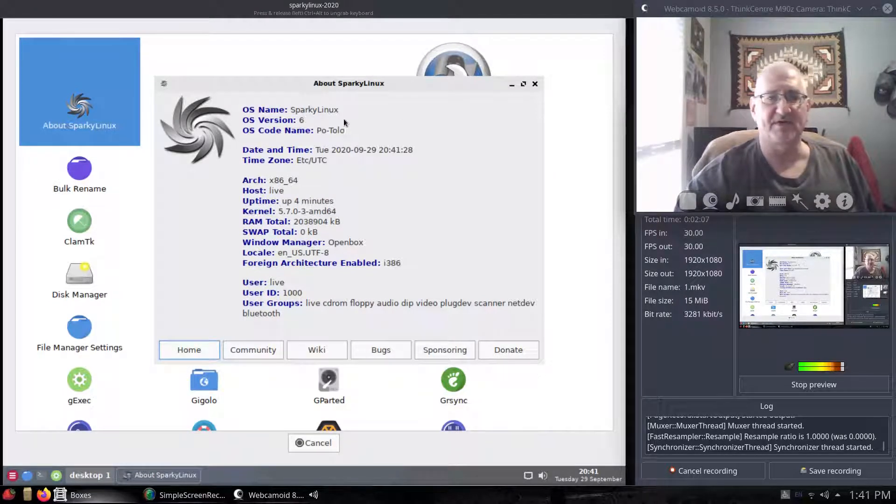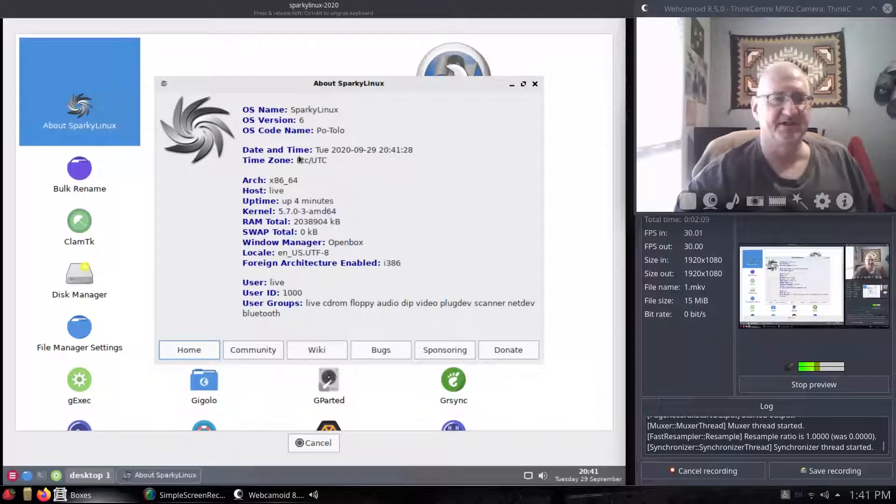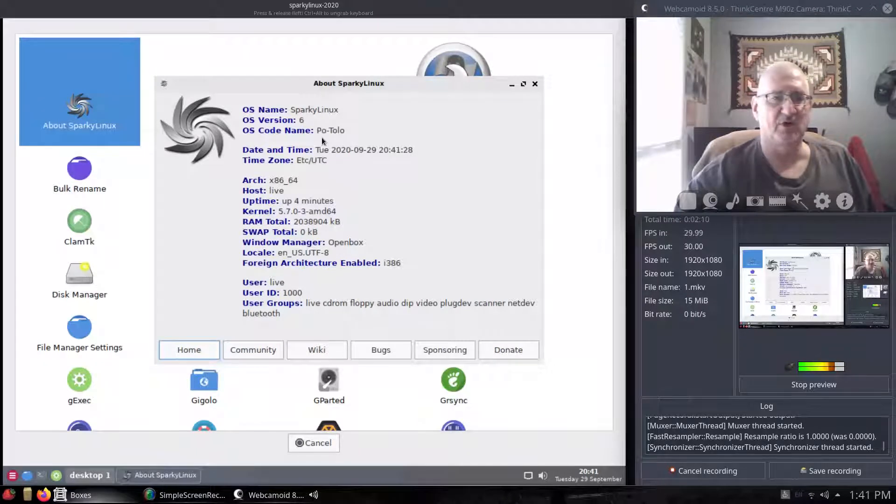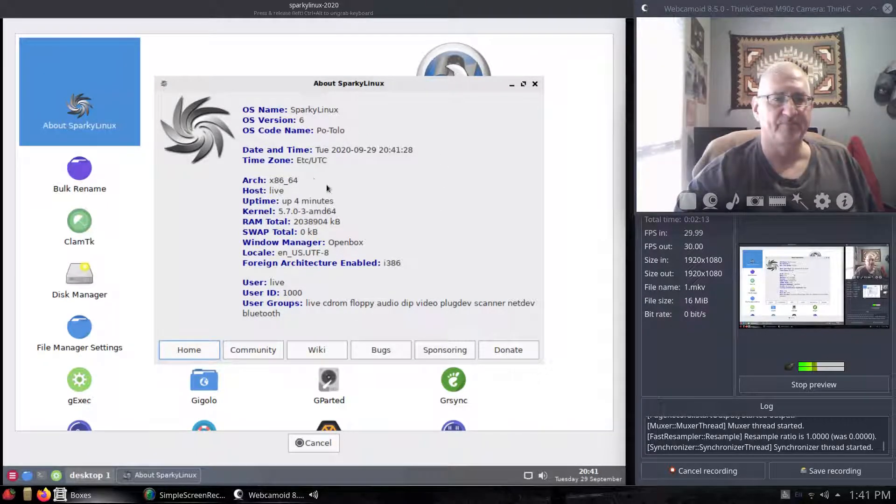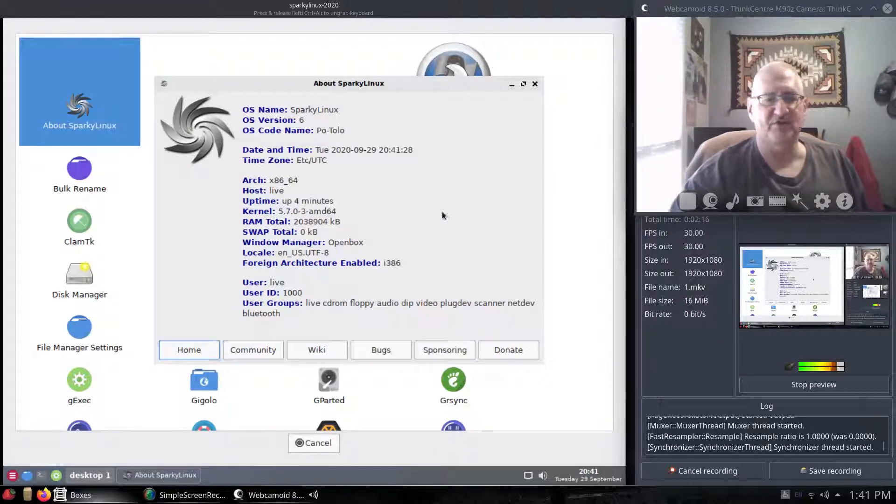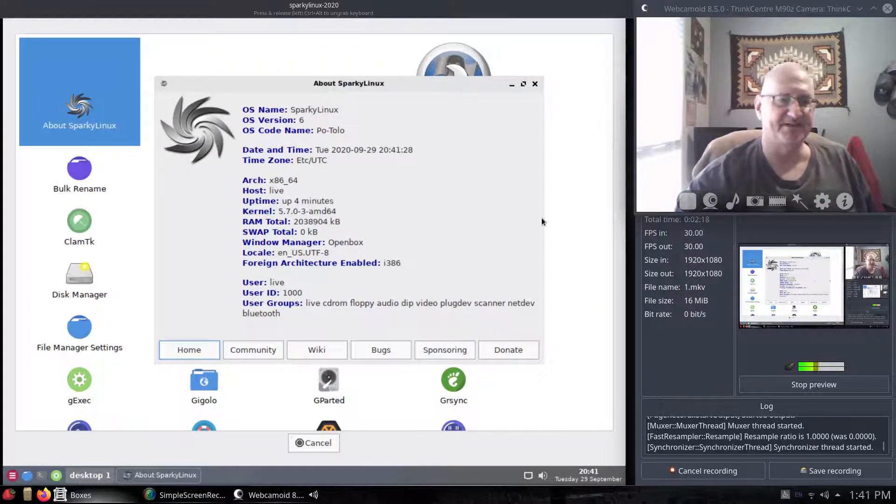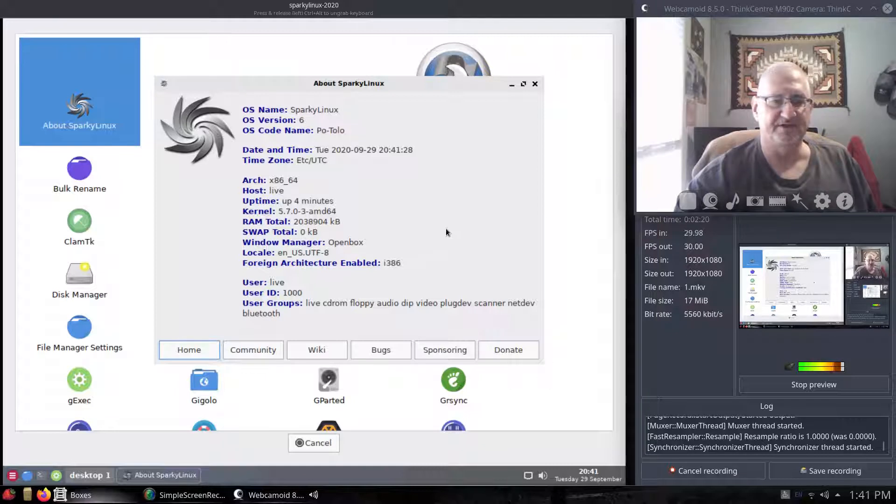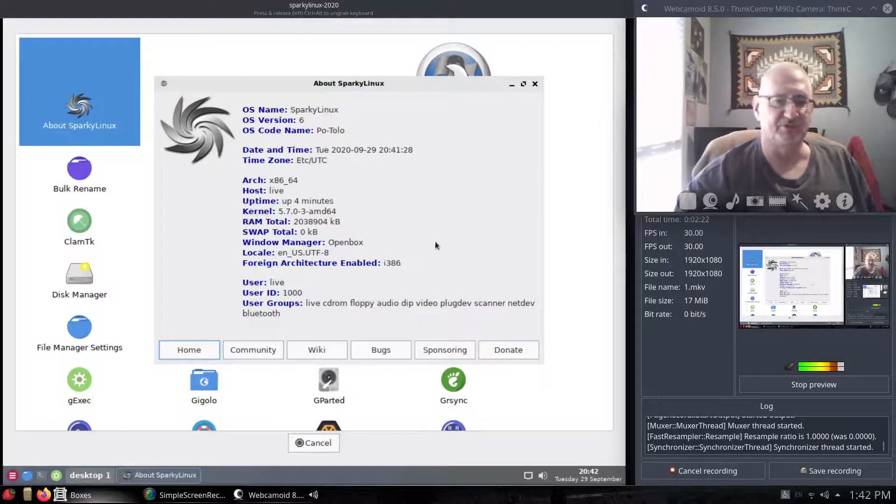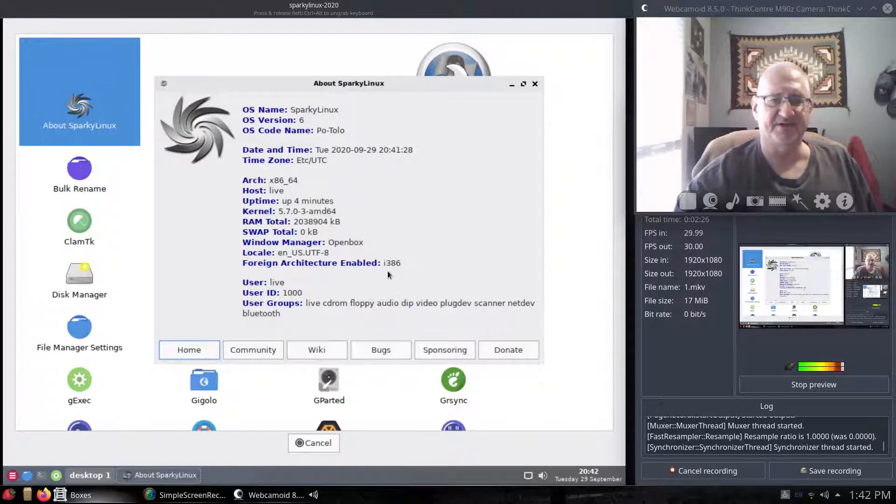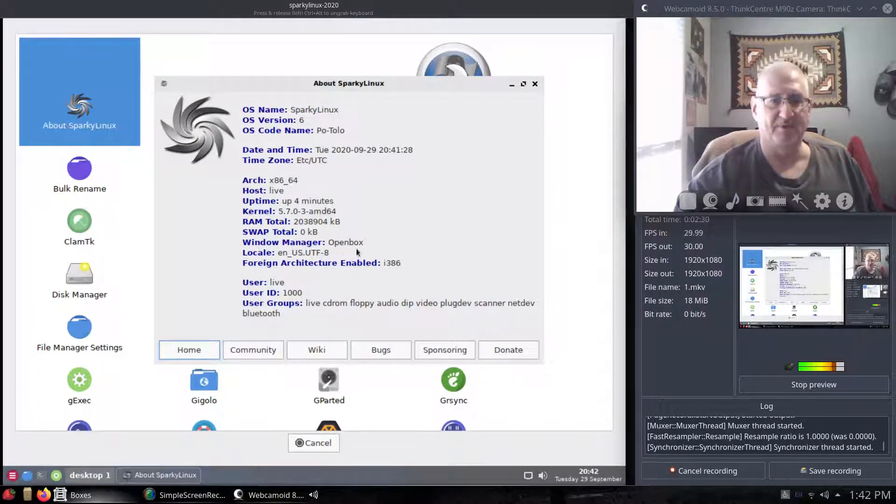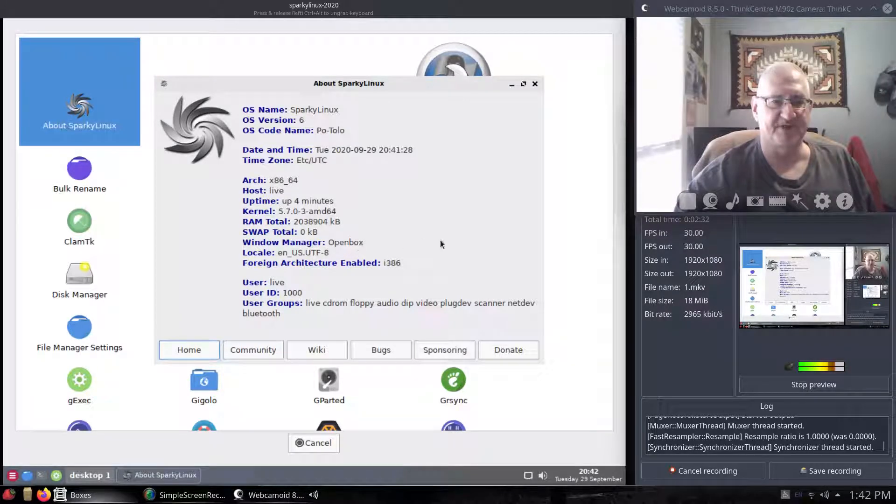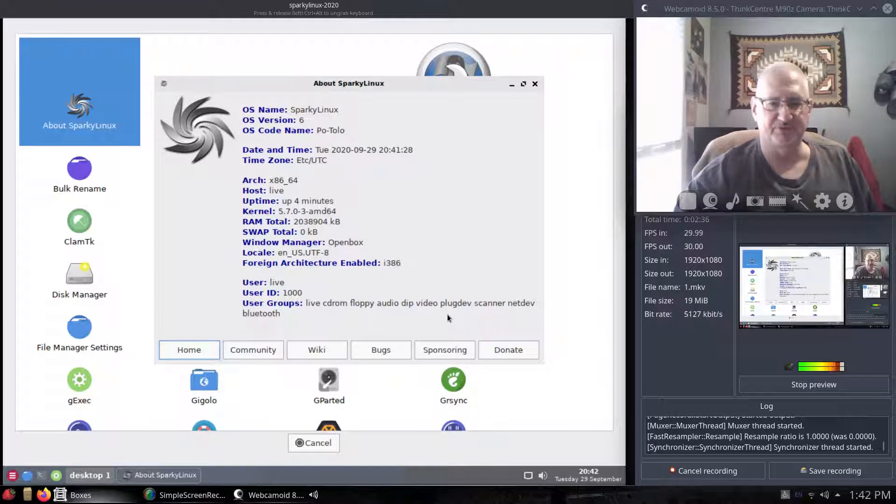You can see Sparky Linux 6, code name Potolo, and it is the 64-bit version. They do have a 32-bit, so you can get your older machines running. The i386 older stuff is enabled. It is the OpenBox desktop environment here we can see. And it shows your users and groups and what have you.